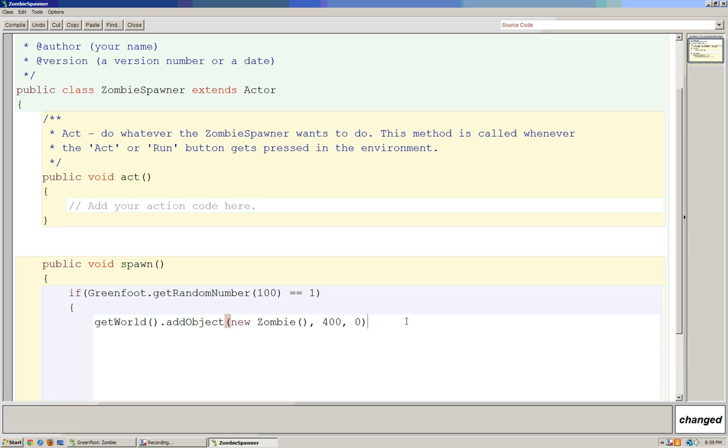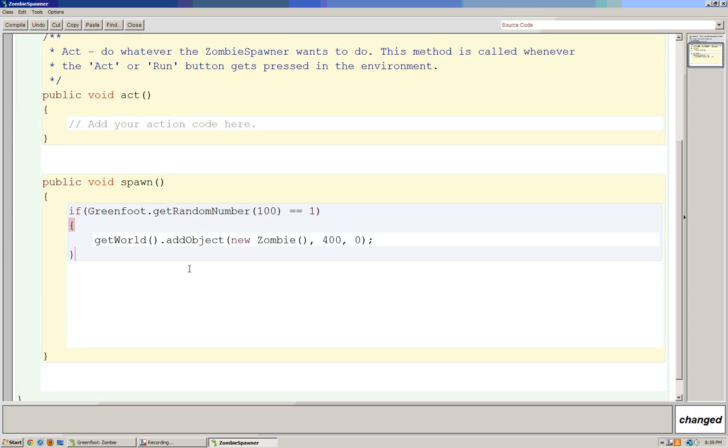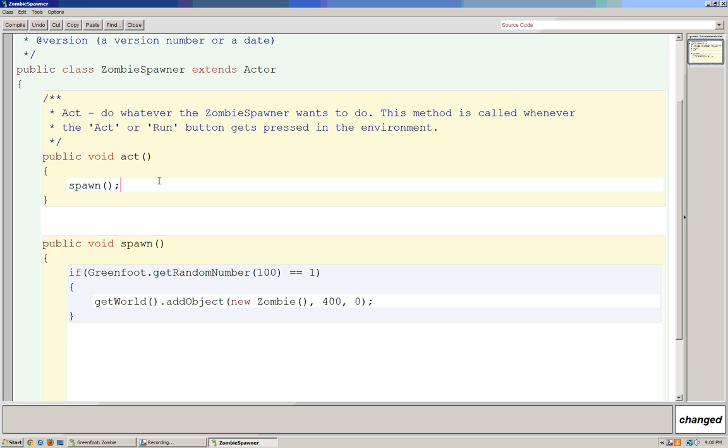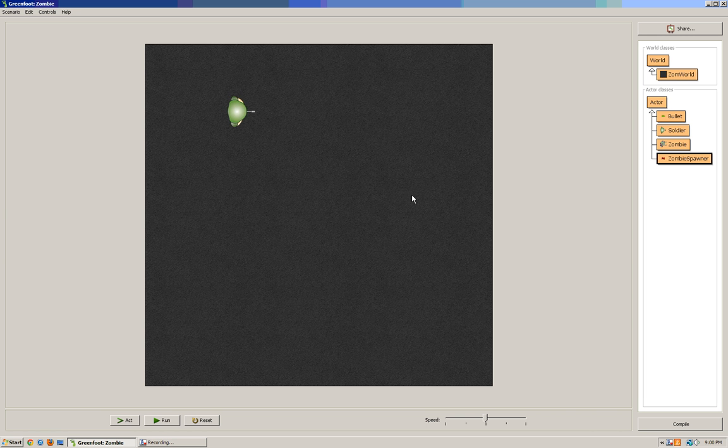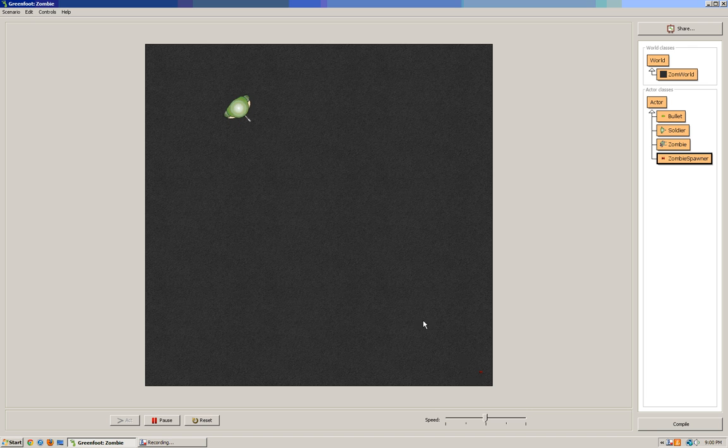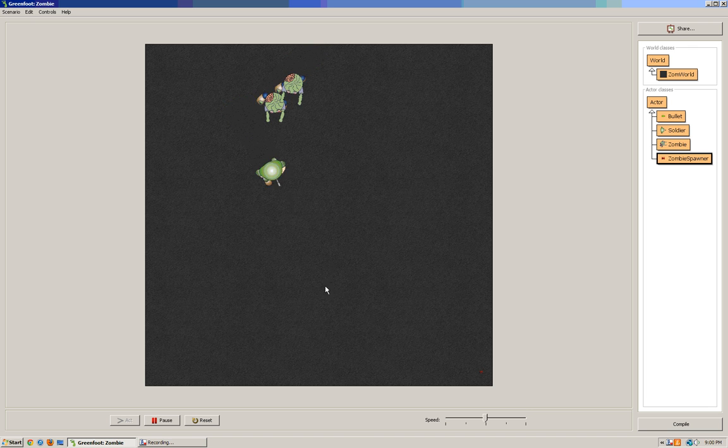We can go to spawn and call that right there. I can compile it and we should be fine. I'll show you how this works. Nothing's going to happen until I put one of these zombie spawners on the screen. I'll put that down there. You'll see that we have a zombie show up. We actually have two.